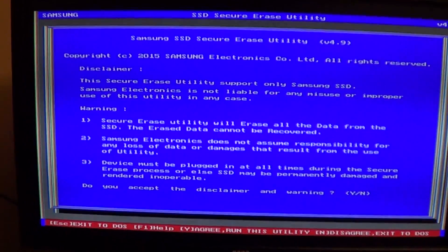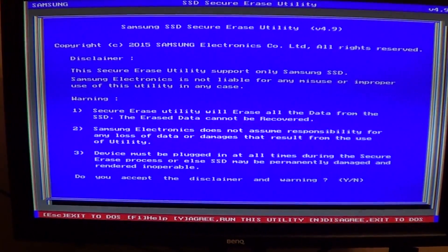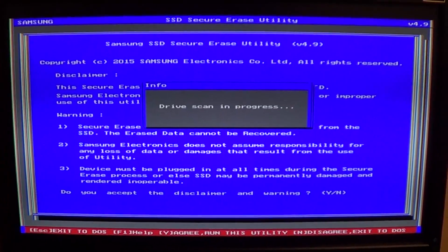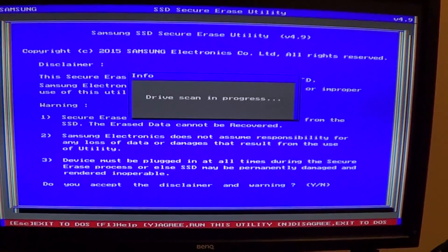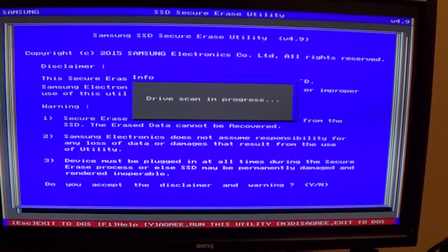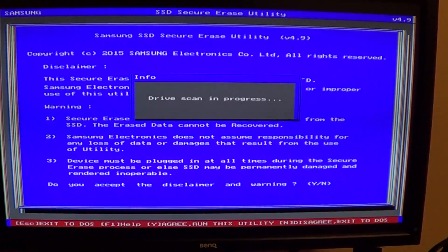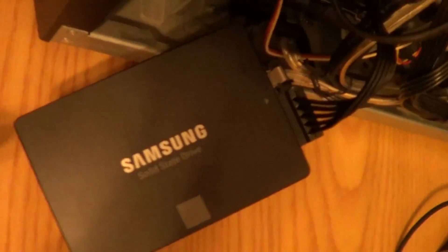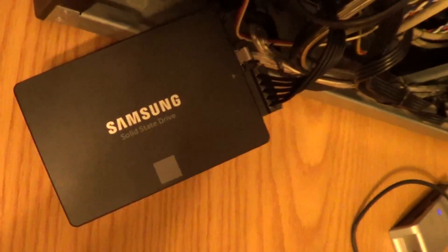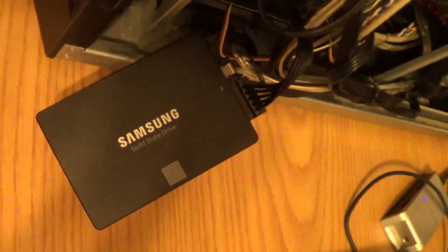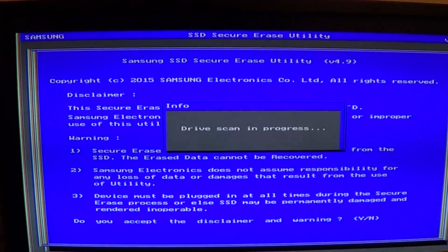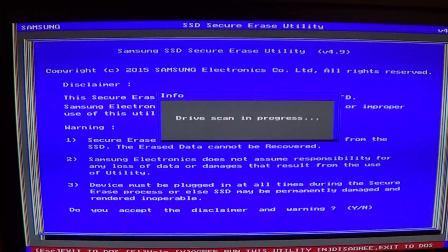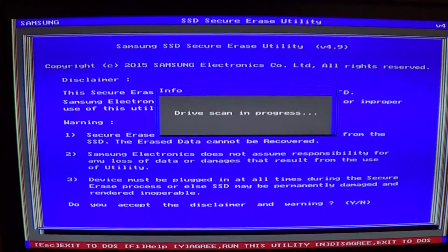We're going to press yes to accept the disclaimer warning and it's going to do a drive scan. Make sure that you write down the serial number of your drive. It's going to be in the back of your drive, so write down the serial number because if you have several Samsung drives it's difficult to tell which one's which.